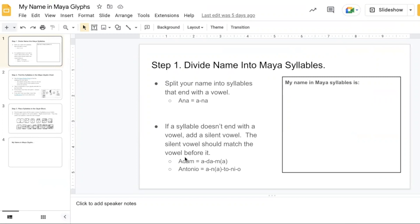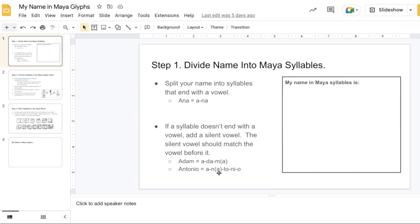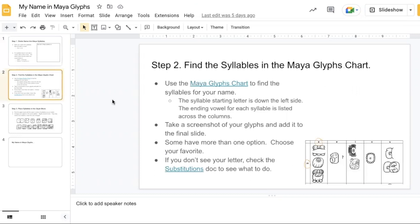The way this activity works, students first have to split their name into Maya syllables. So in this case there's the example of Anna and it was split into A and NA. If the syllable doesn't end with a vowel, you have to add a silent vowel. Adam has an extra vowel at the end. Antonio has an extra vowel in the middle. Whatever vowel was right in front of it is the one that you use.